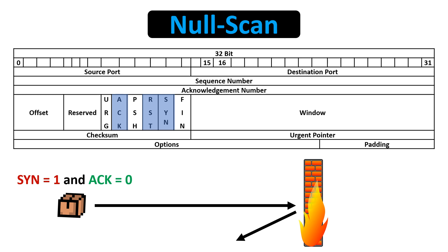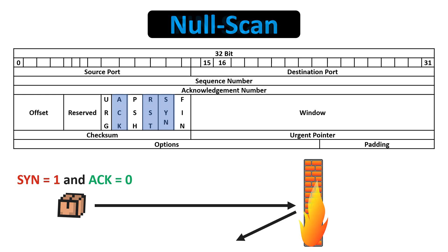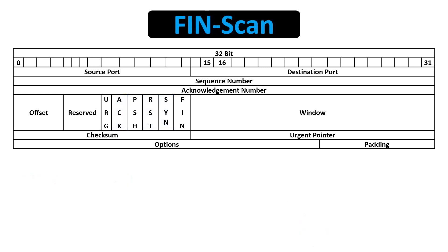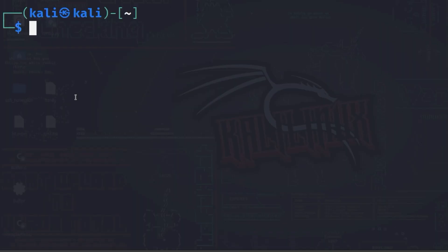In a FIN scan, NMAP sends a packet to the server with only the FIN flag set to 1. A FIN scan can be performed with the dash s, uppercase F option.